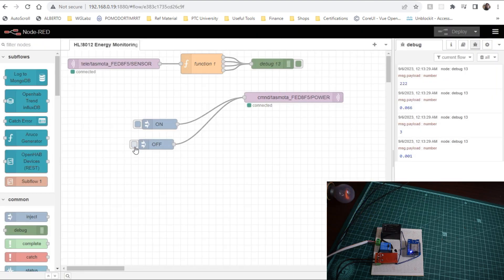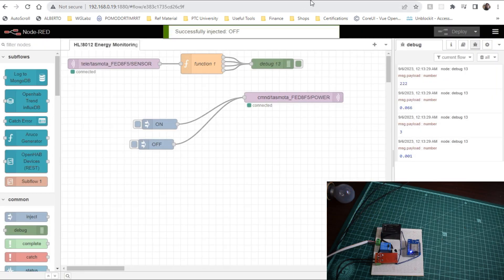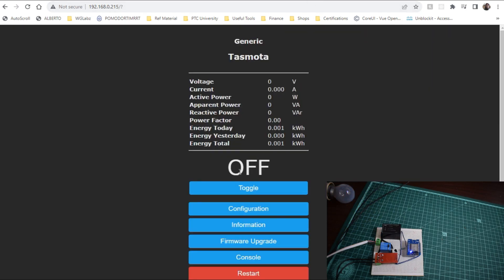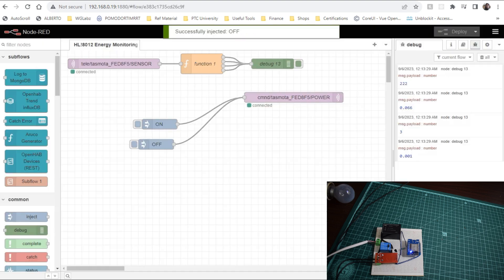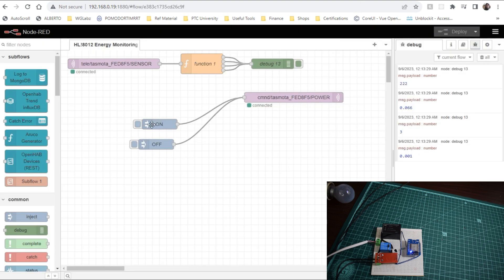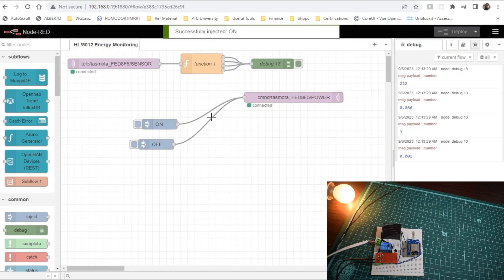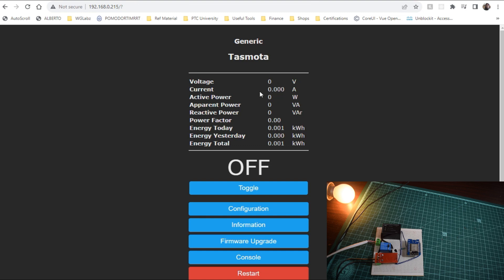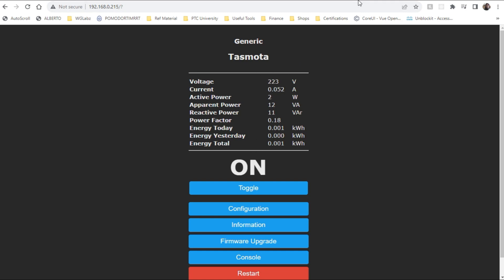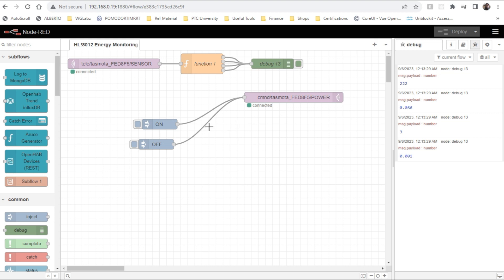And now when we will publish the data to the particular topic, the status of the module should change accordingly. Let's say we do OFF. Now if you see it would get into OFF state, and when we publish ON it should get into ON state. So that's how we can control and interact with the Tasmota module and you can also fetch the energy data from HLW8012 module using Tasmota to Node-RED.